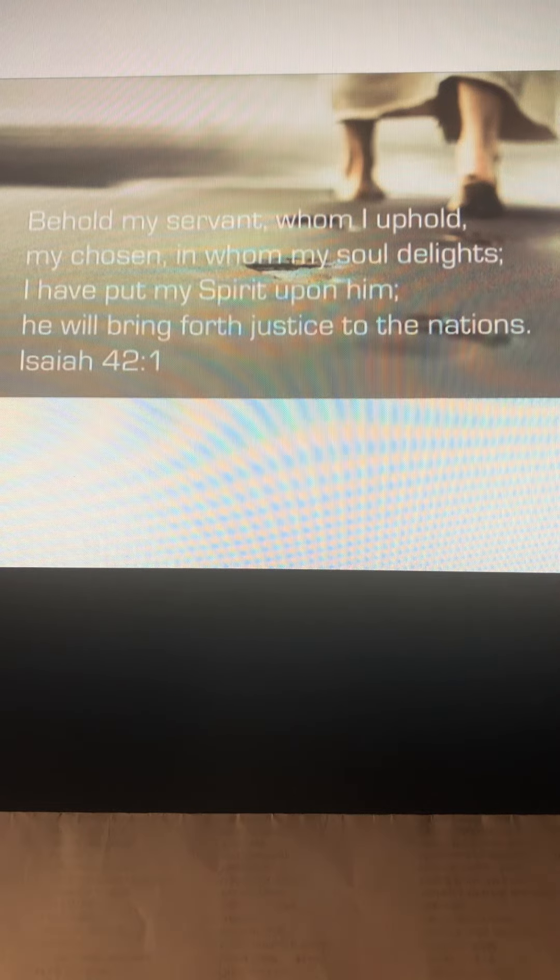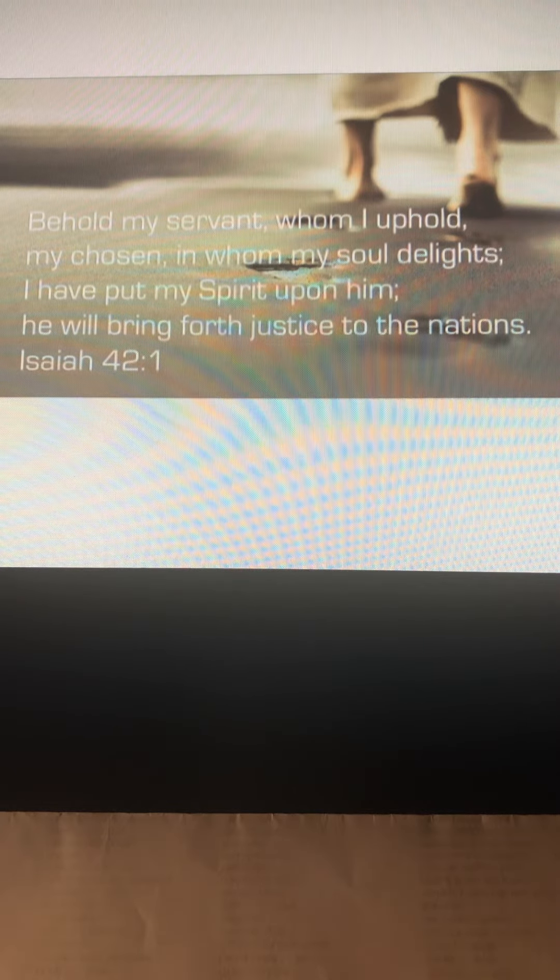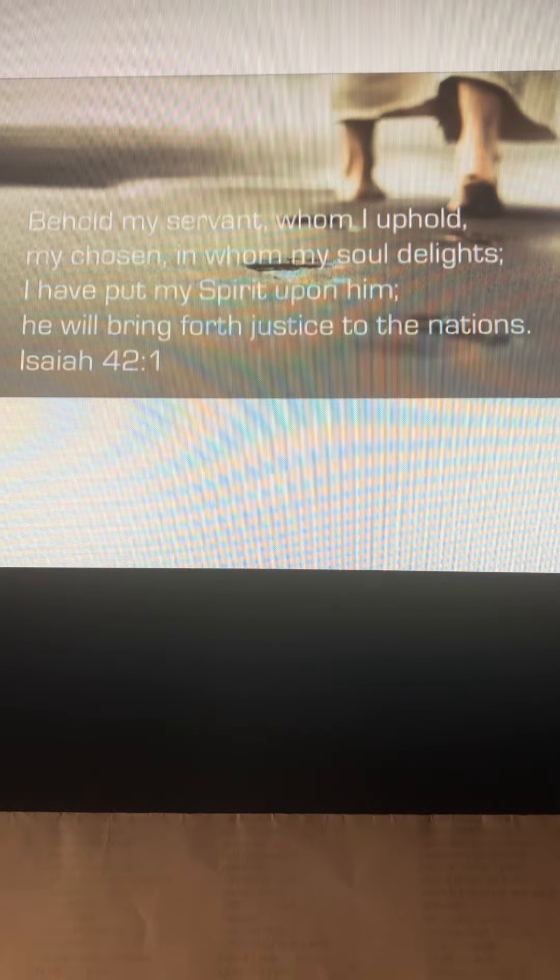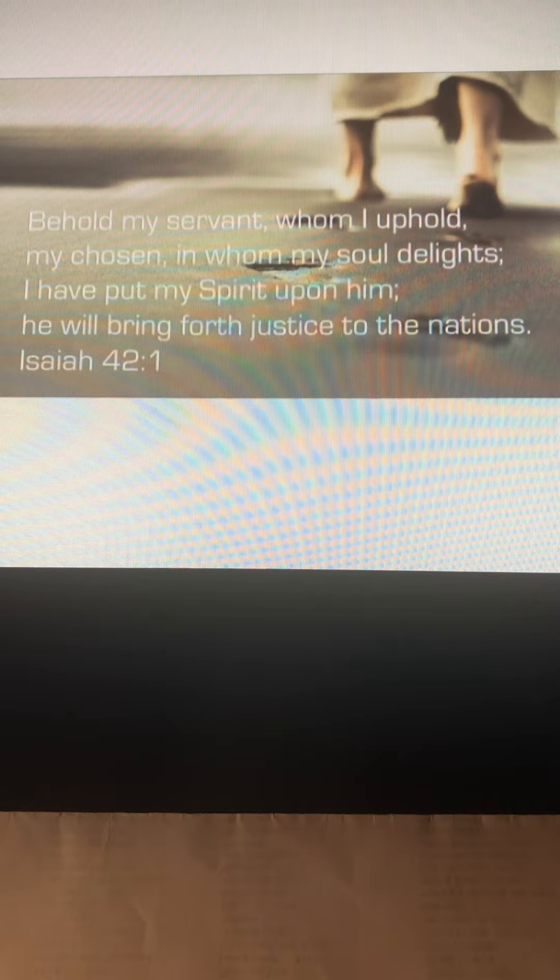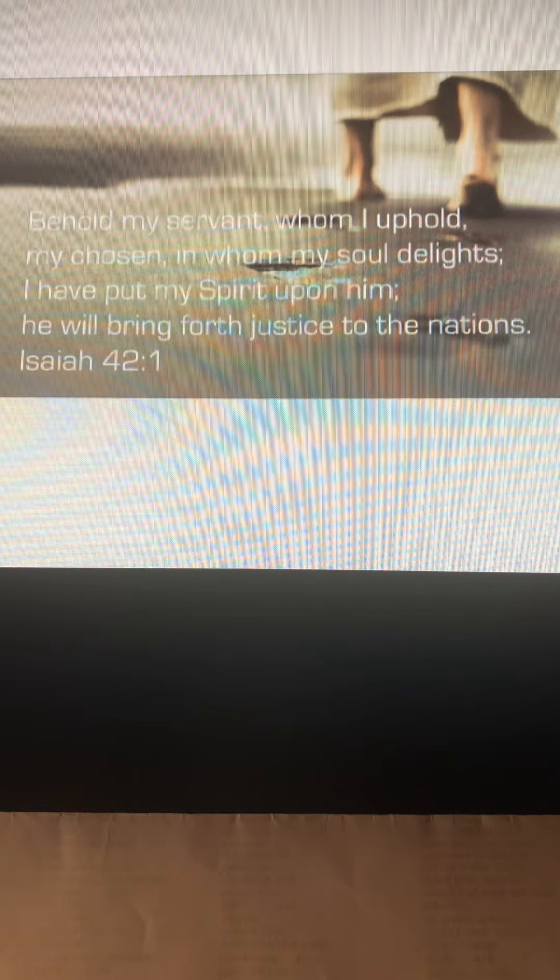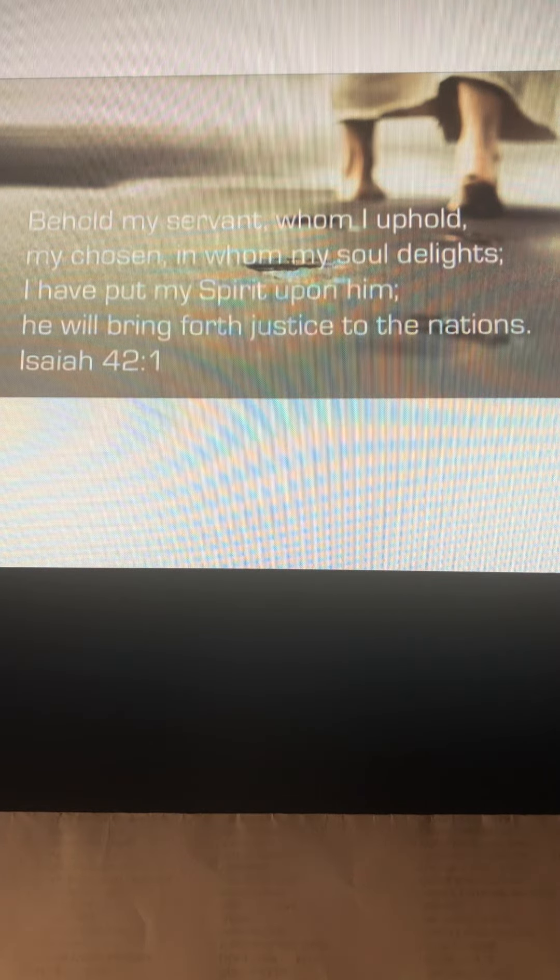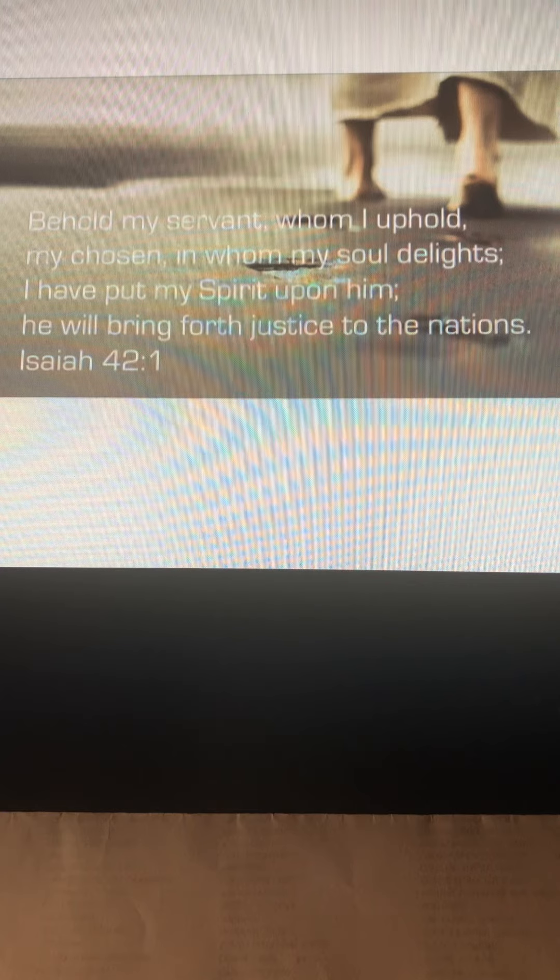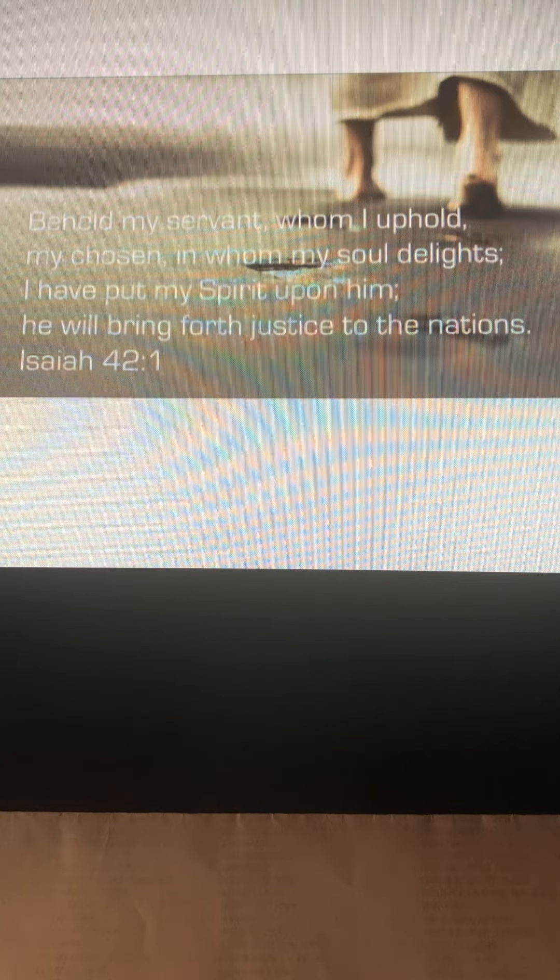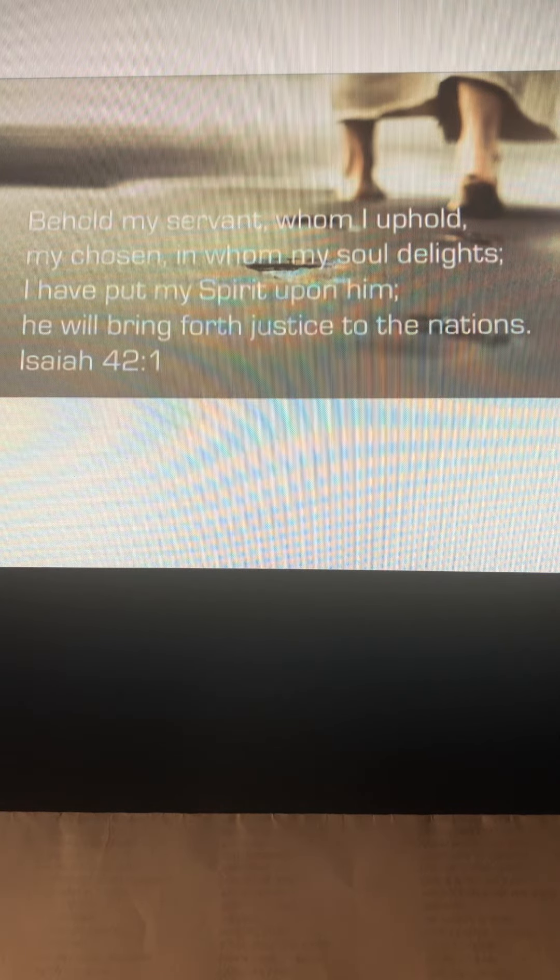Isaiah chapter 42, verse 1: Behold my servant, whom I uphold, my chosen, in whom my soul delights. I have put my spirit upon him. He will bring forth justice to the nations.